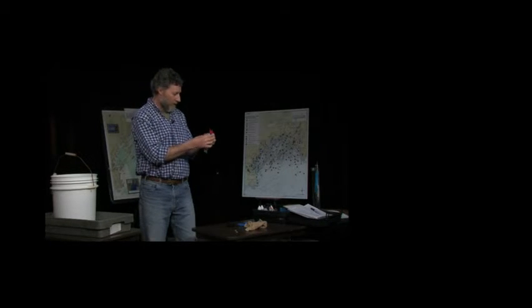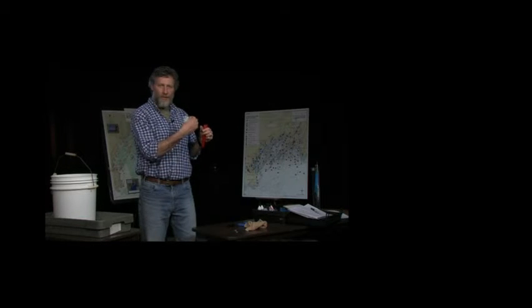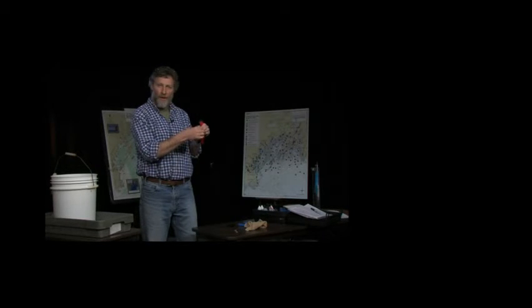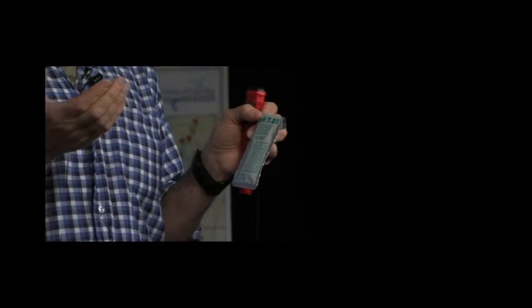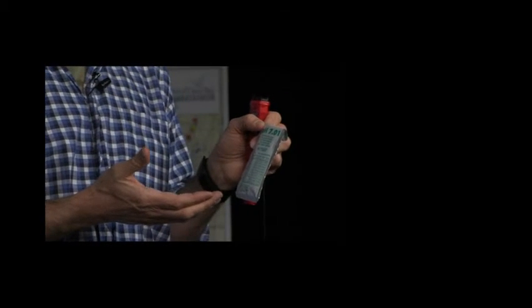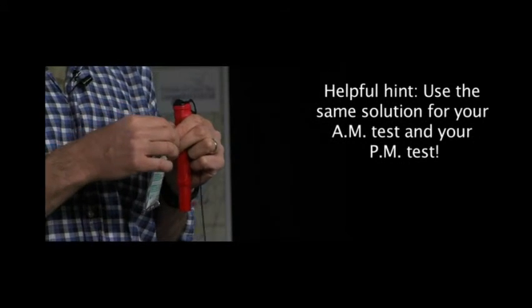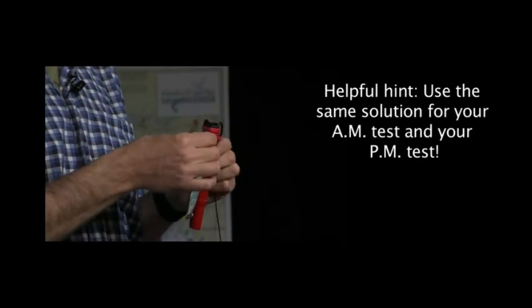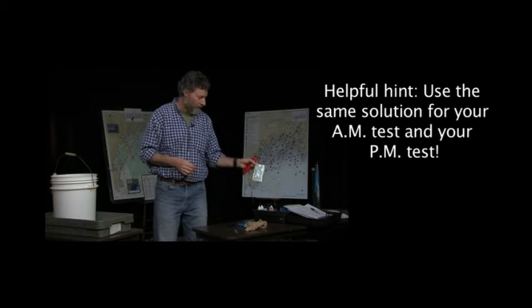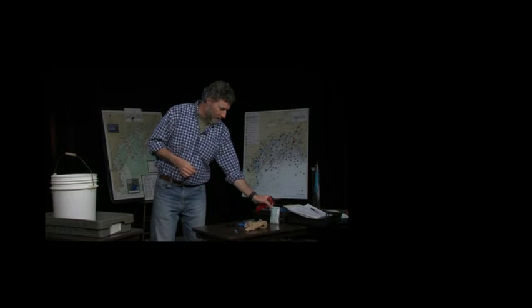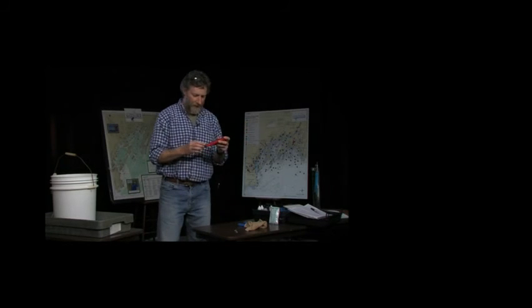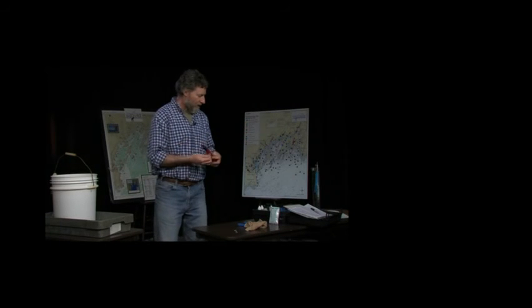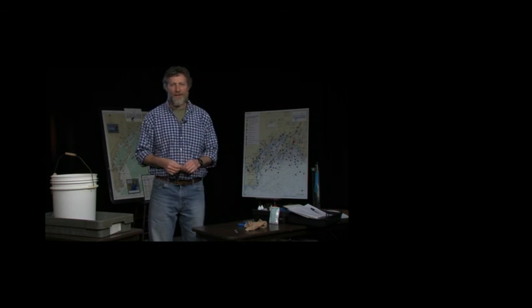You can take it out. These are typically good for a day, 24 hours. Our sampling protocol is that we'll collect a sample once in the morning around 7 and then we'll collect another sample in the afternoon around 3. So this is actually good for the whole day. You can calibrate it once in the morning and then again before you go out in the afternoon at 3. So this has been calibrated and we would put this in the kit and head off to the sampling site.